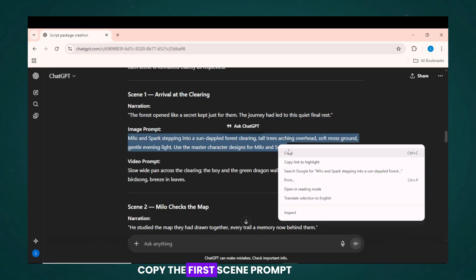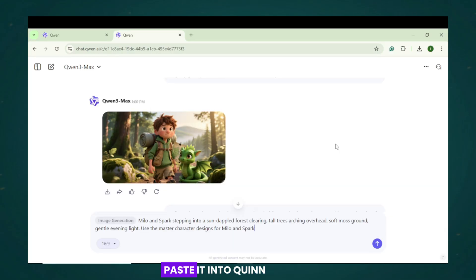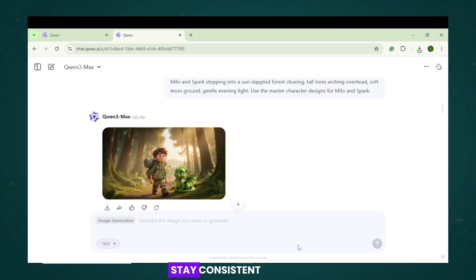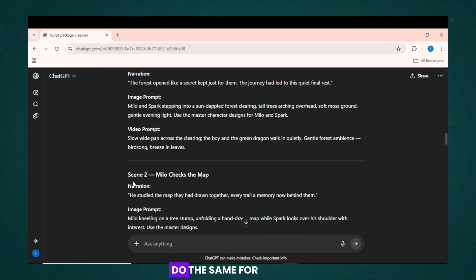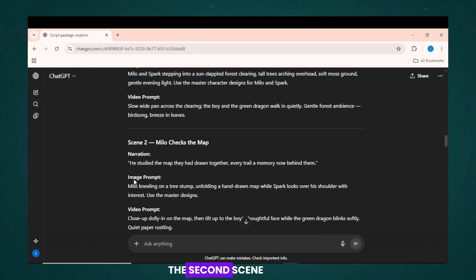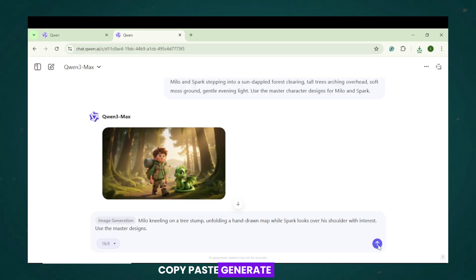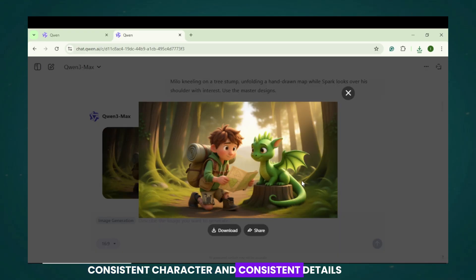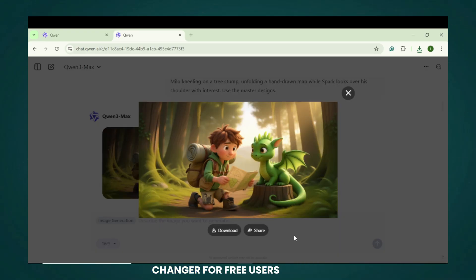Copy the first scene prompt. Paste it into Quen. And generate. You'll see the character stay consistent. Do the same for the second scene. Copy, paste, generate. Look at that.